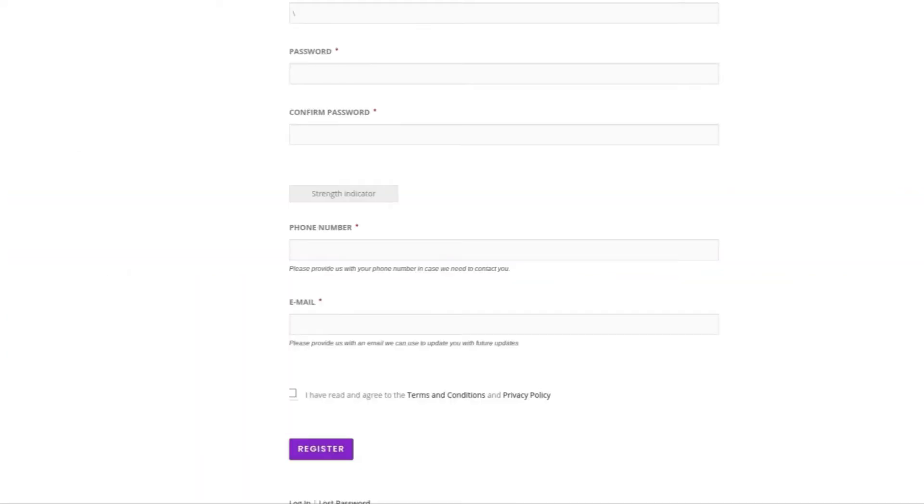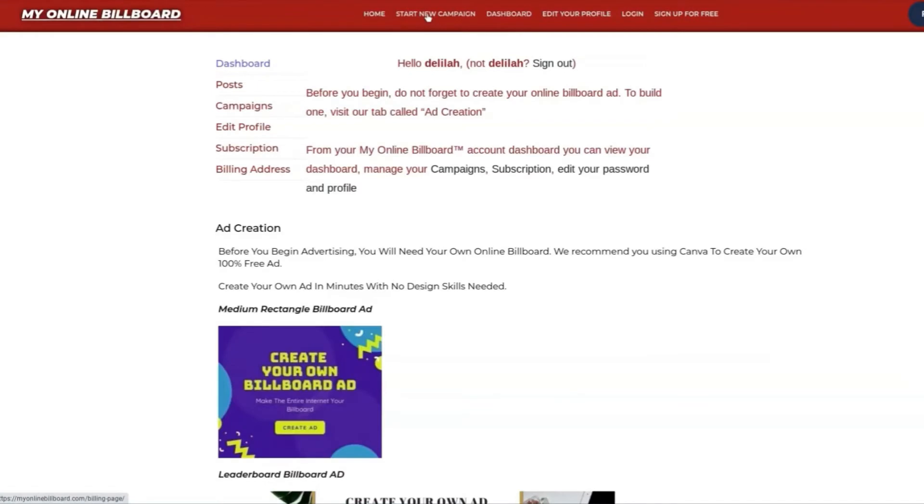Once you're done, you can create your own ad. To begin, click Start New Campaign.